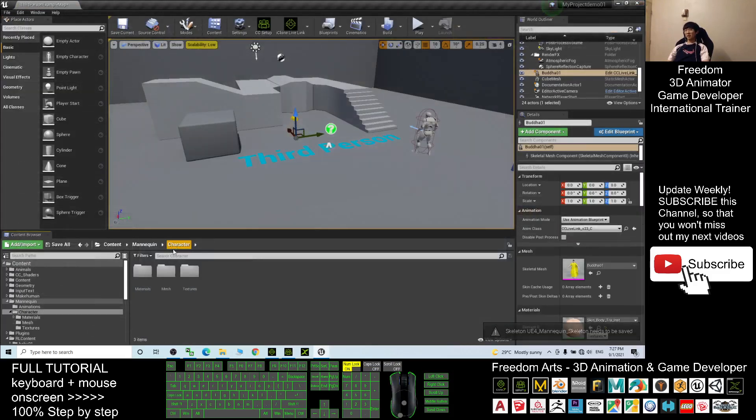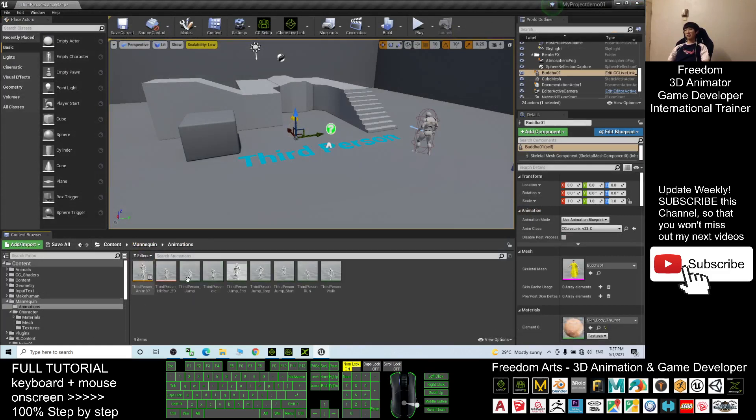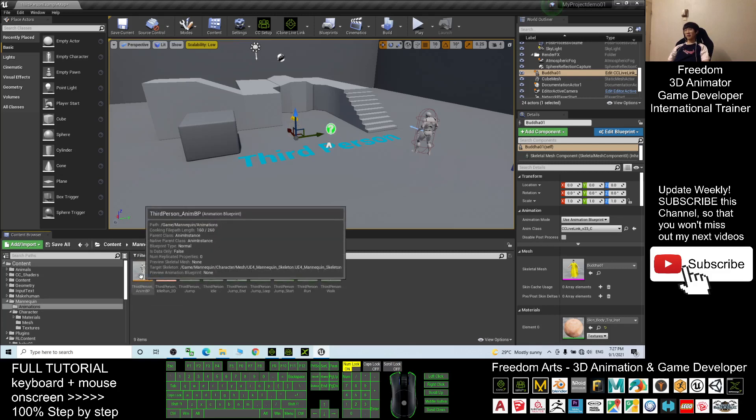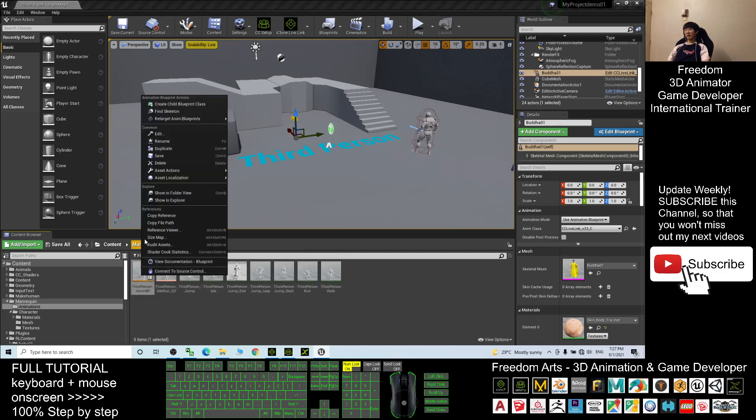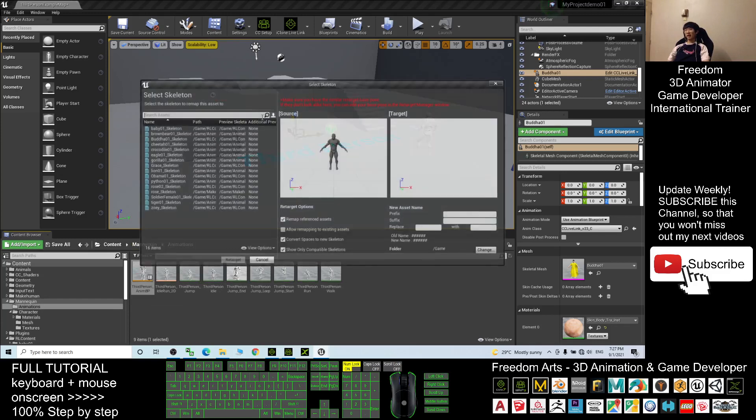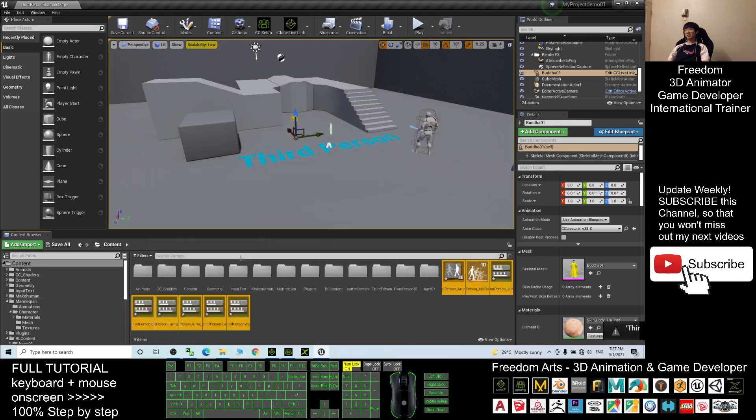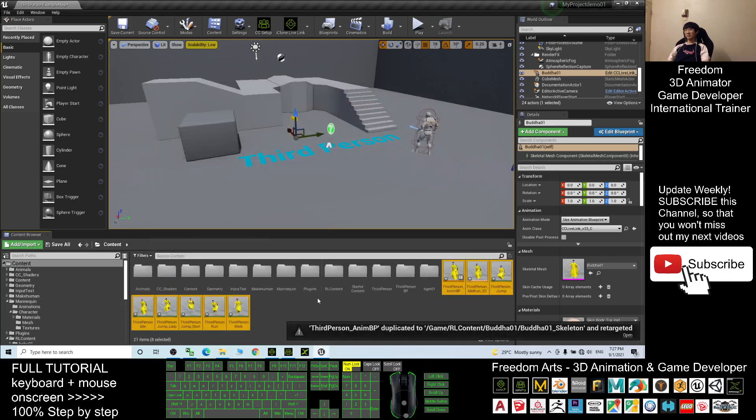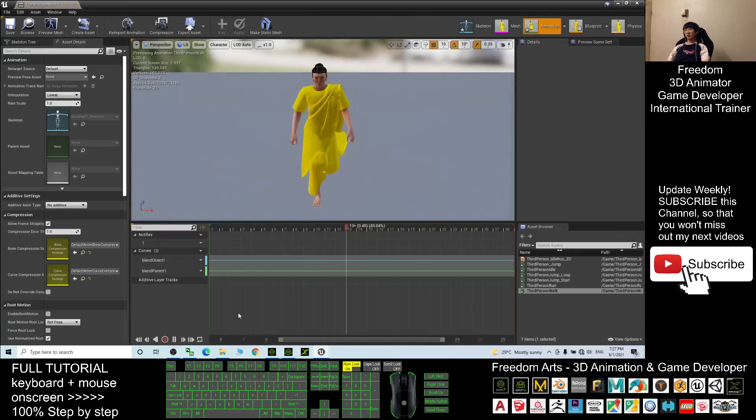Next you go back to the character, back to the Mannequin folder, double-click the animation, the third person animation blueprint. You can just right-click here, retarget, and retarget it. Here you choose Buddha01 skeleton and click retarget. Now you can just open and have a look.